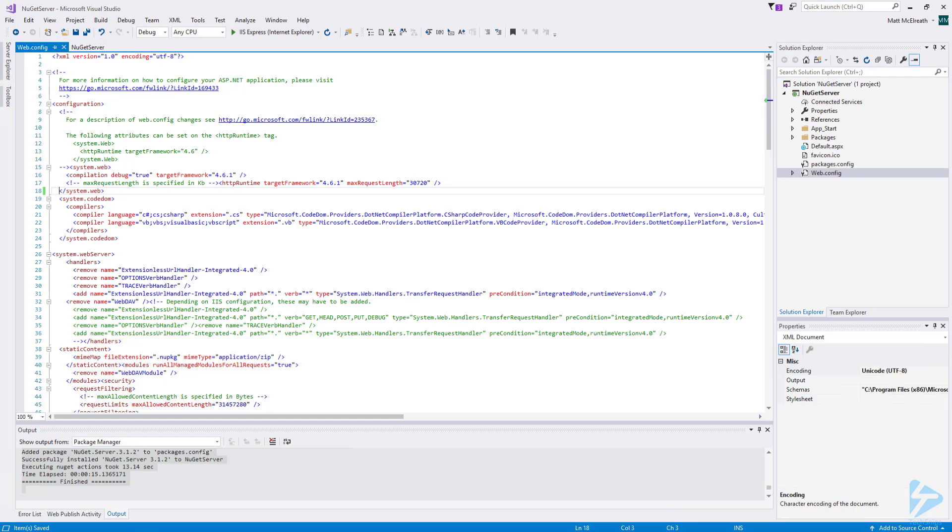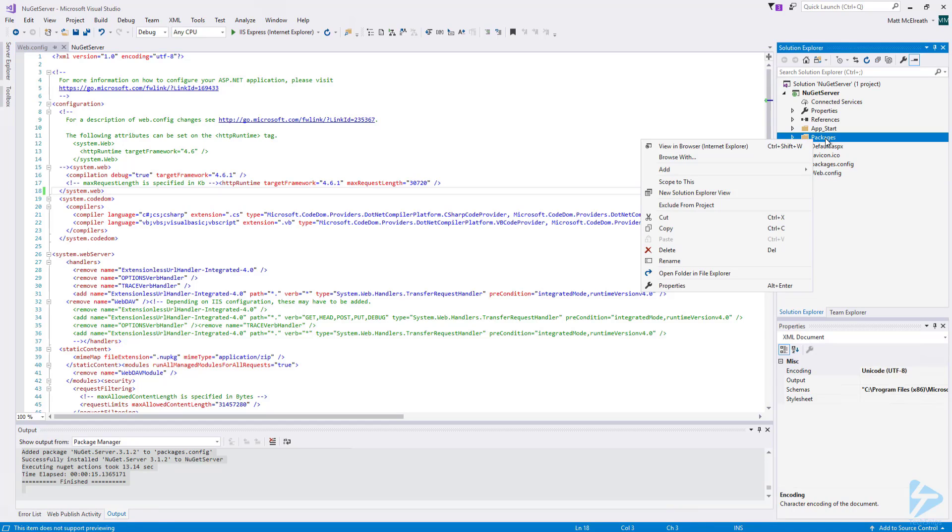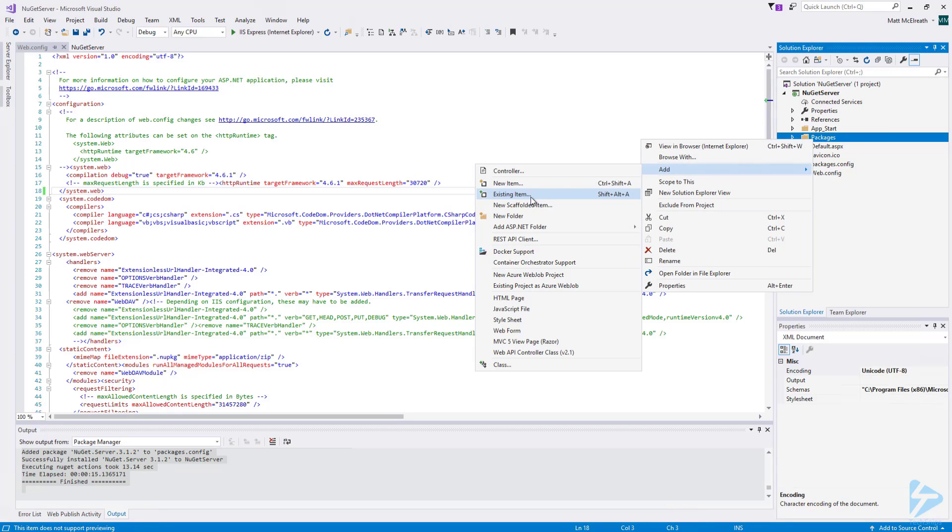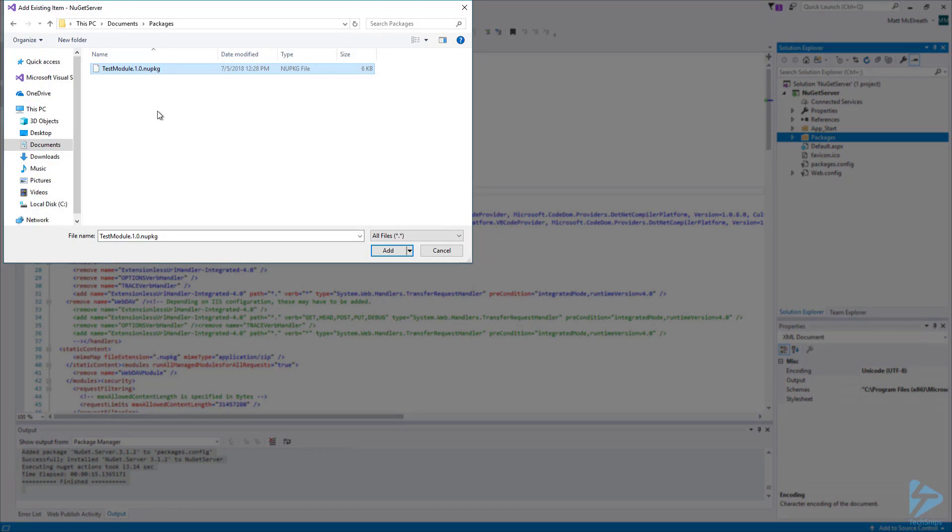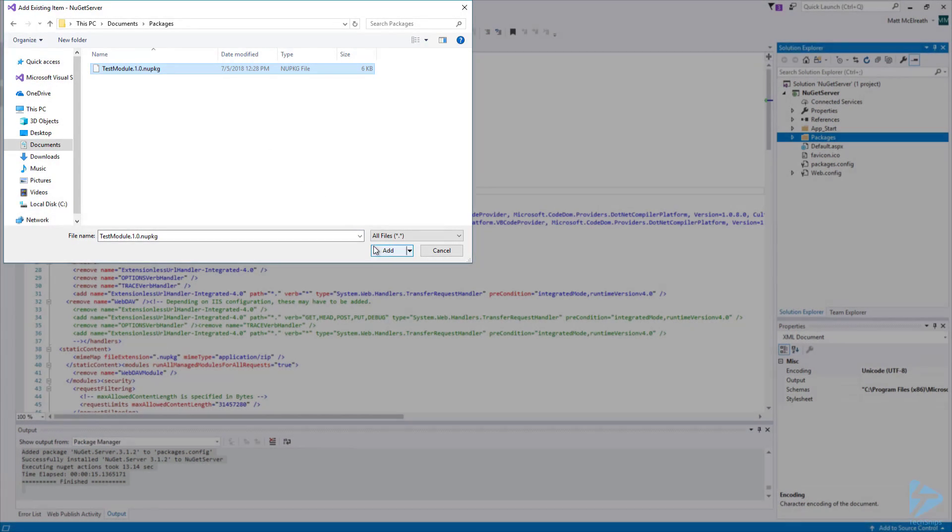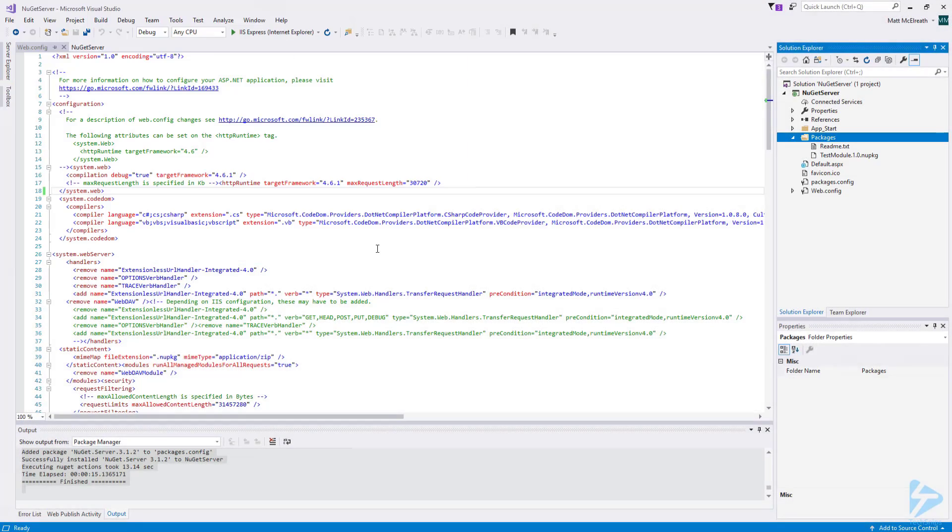Next, if you want to have any packages available on the NuGet server when it is deployed, you can place the NUPKG files in the Packages folder of the project. Right click on the Packages folder, then go to Add, then click on Existing Item. Browse to the location of the package file, select it, and then click Add. I am going to add a Test Module package for this demonstration.